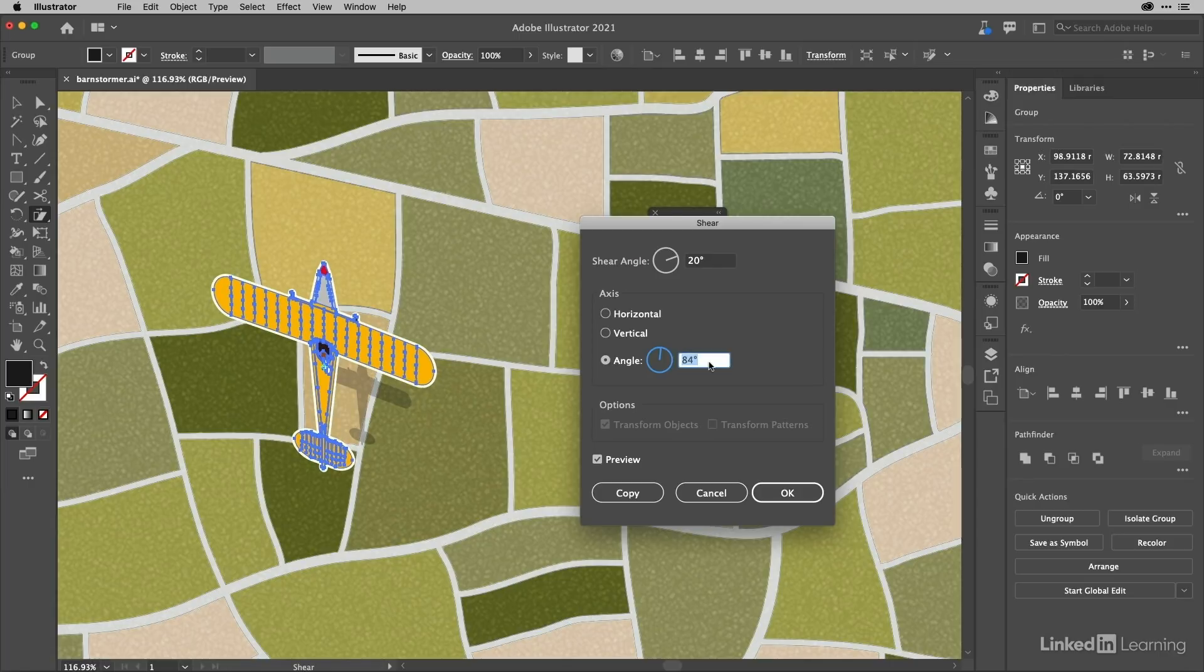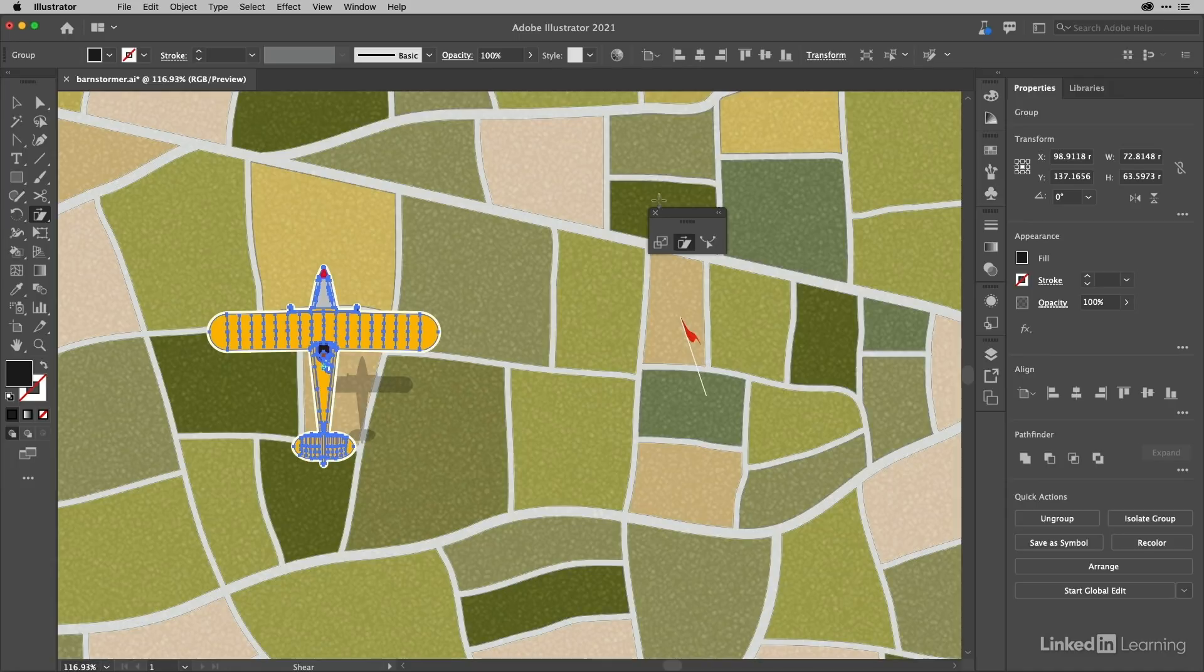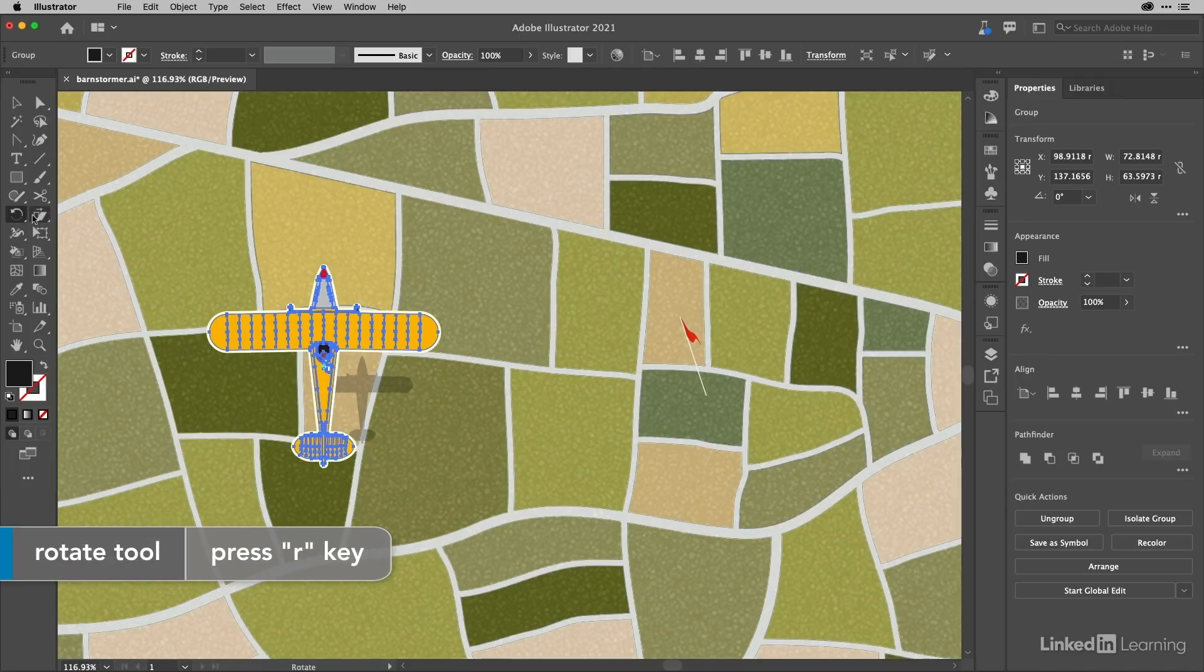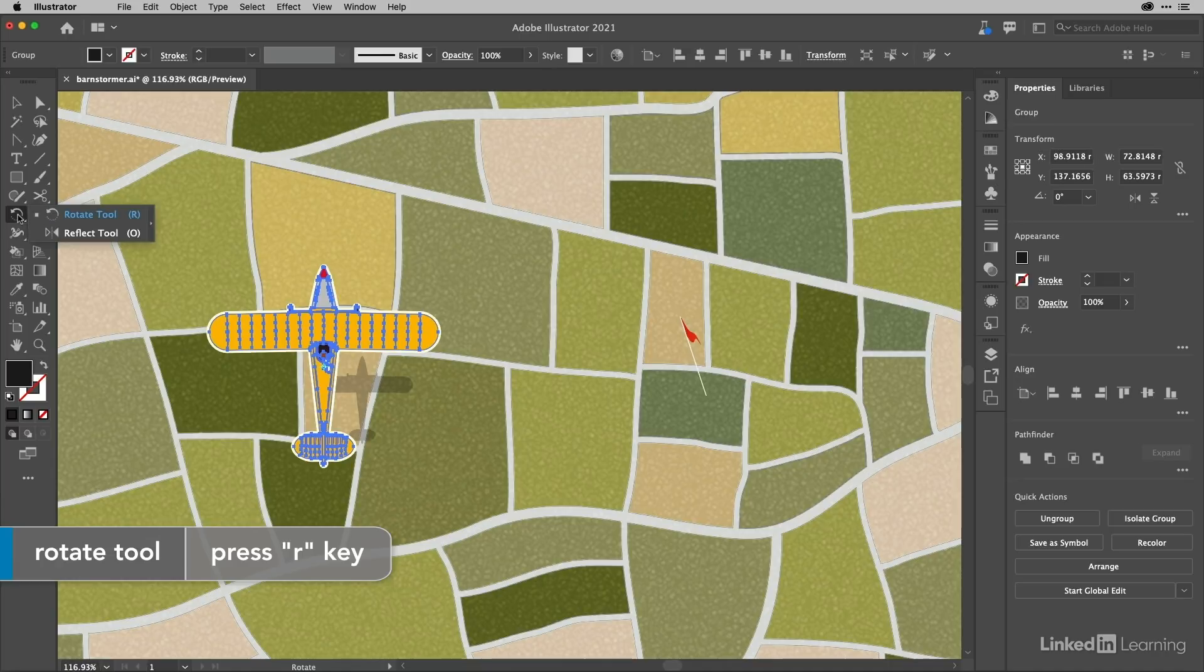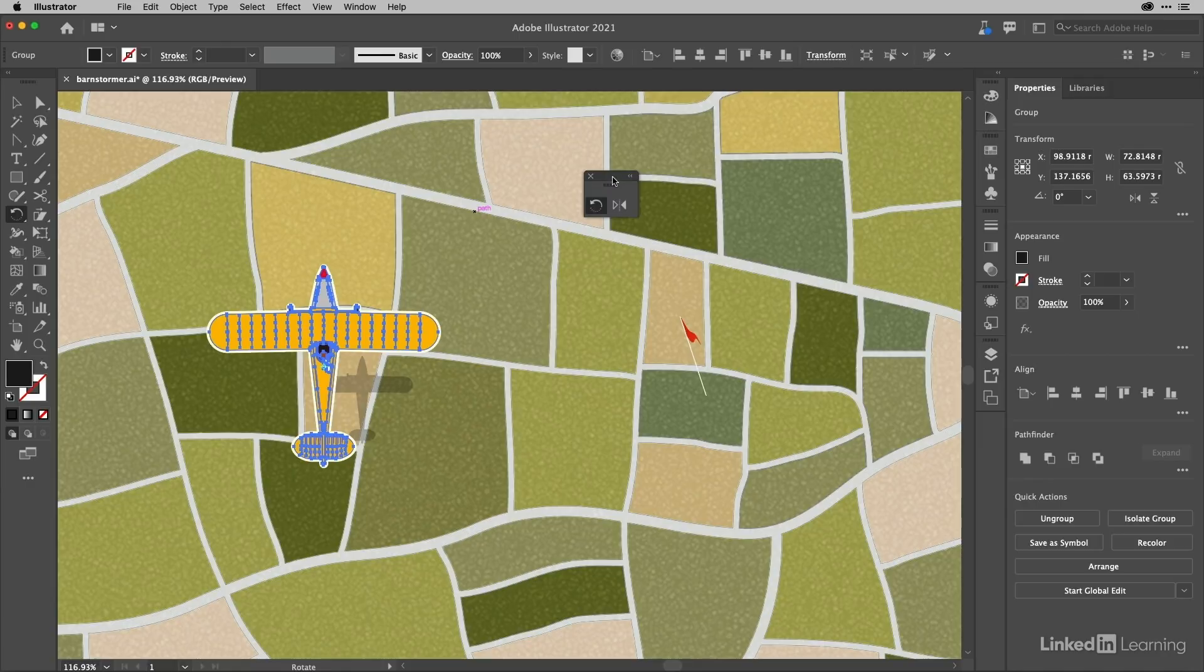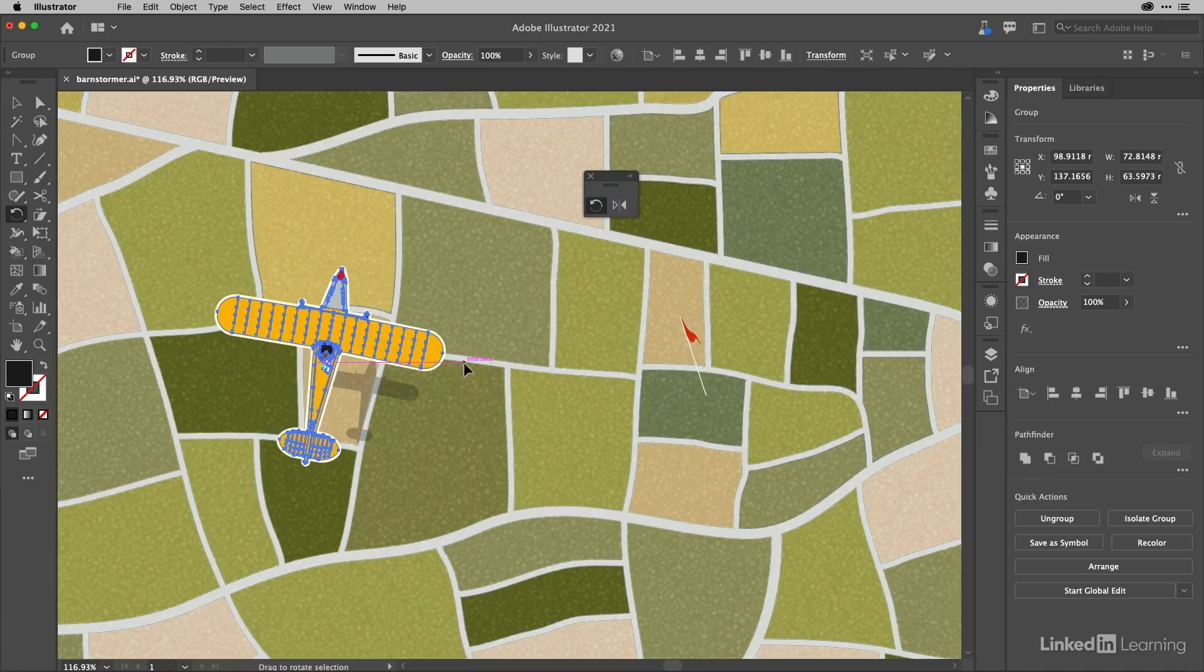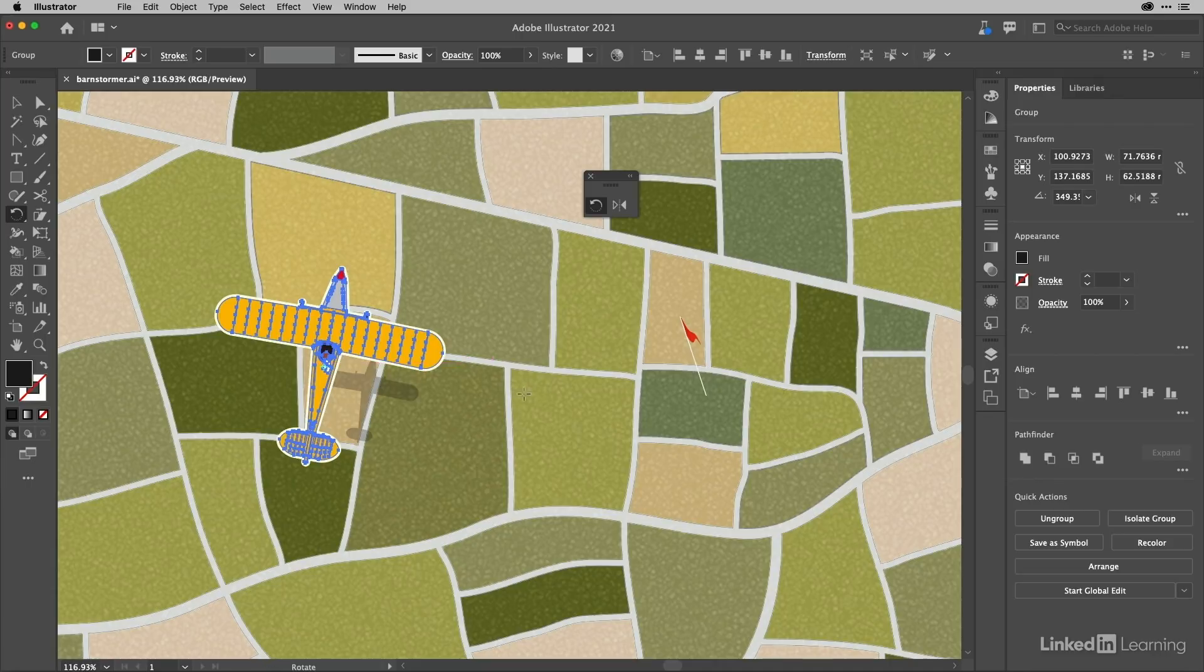I'm going to cancel out of that, then tap R on my keyboard. I'll get rid of those tools, which gets me the rotate tool. I'll long press to get that tool.